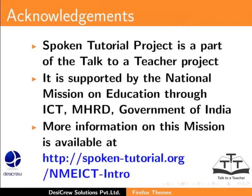Spoken Tutorial project is a part of the Talk to a Teacher project. It is supported by the National Mission on Education through ICT-NHRD Government of India. More information on this mission is available at spoken-tutorial.org.